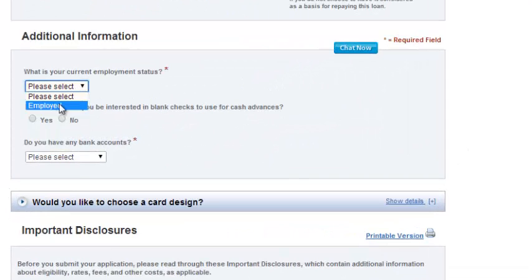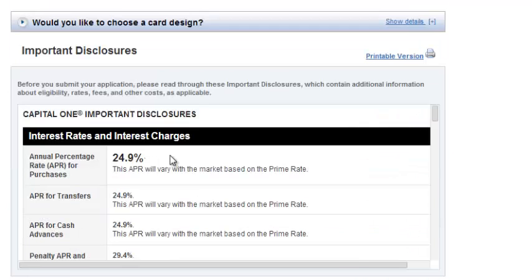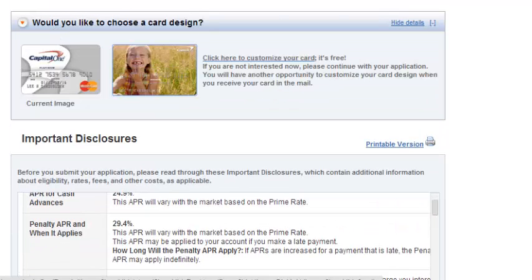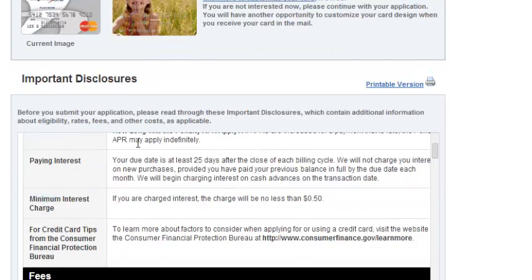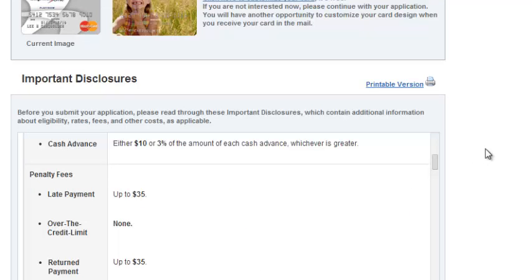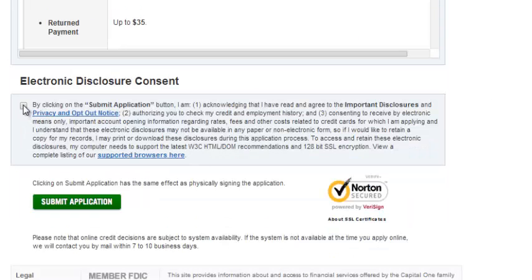Select your employment status and indicate if you have a checking or savings account, or both. You'll also see options to change your card design. Review the important disclosures — they'll tell you your interest rate and other key information. Check the electronic disclosure consent and then submit your application.